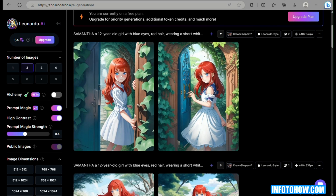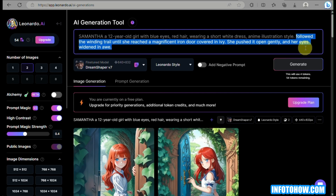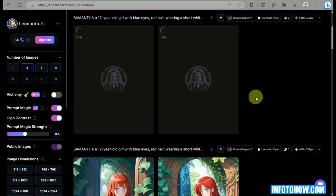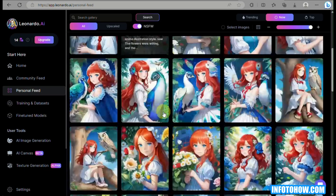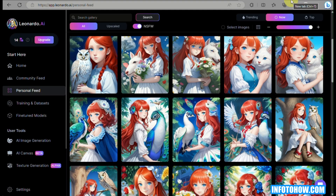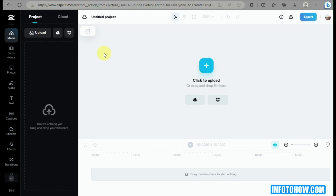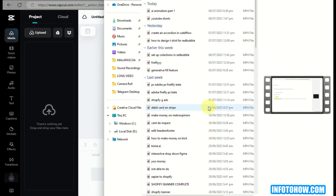For example, we used the phrase 'Samantha saw a magnificent iron door which leads to a secret garden' — and Leonardo generated an image showing exactly that. The next image shows the secret garden filled with colorful flowers like roses and tulips with vibrant colors. There are also magical talking animals in the story, which makes it more interesting. It's crucial to establish your character first before adding scene-specific details.